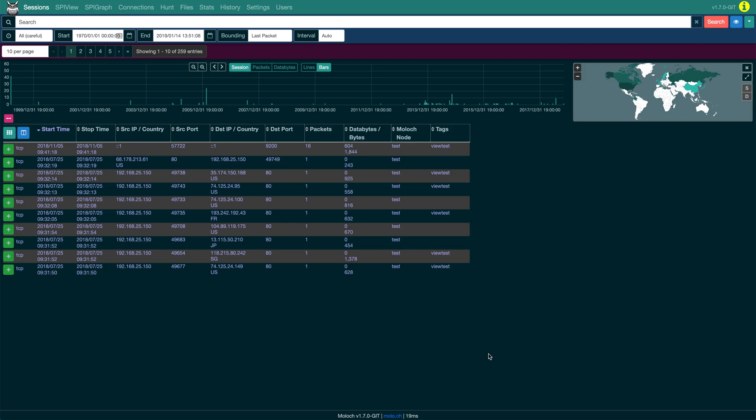You can now save the current session table columns with data views. This allows you to get a unique view of a subset of data. As you can see, I've removed the info column and added the tags column to this session table.